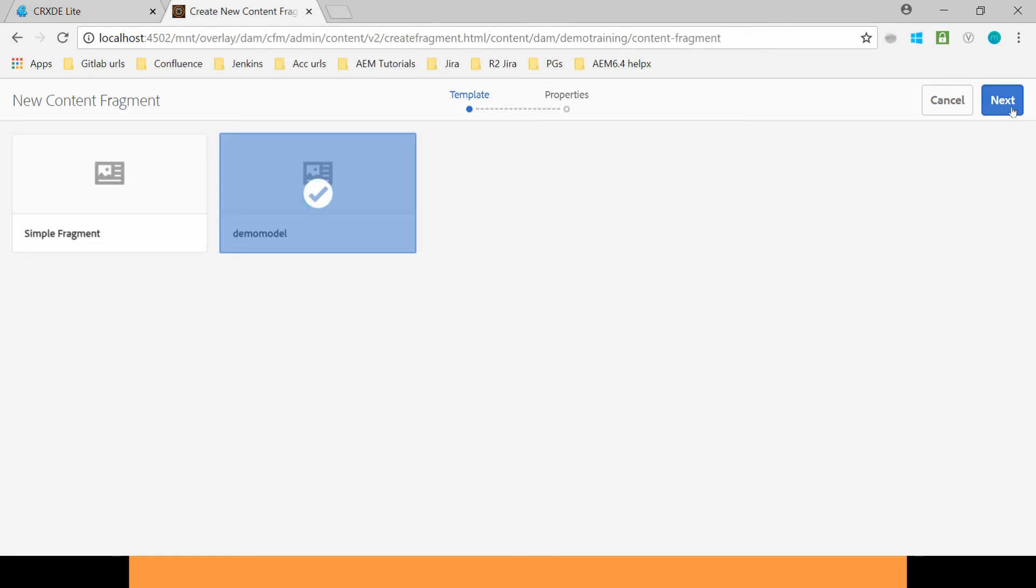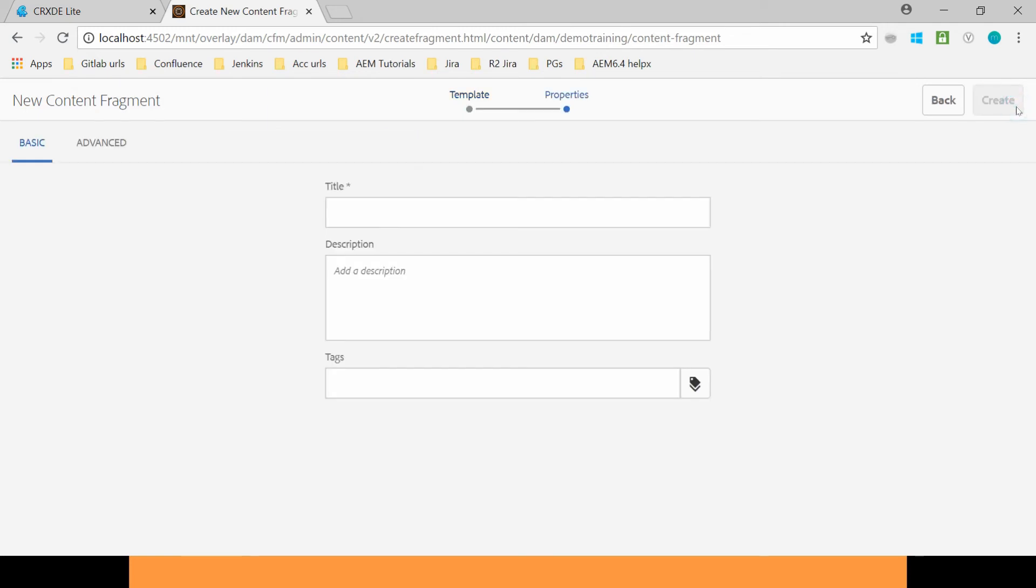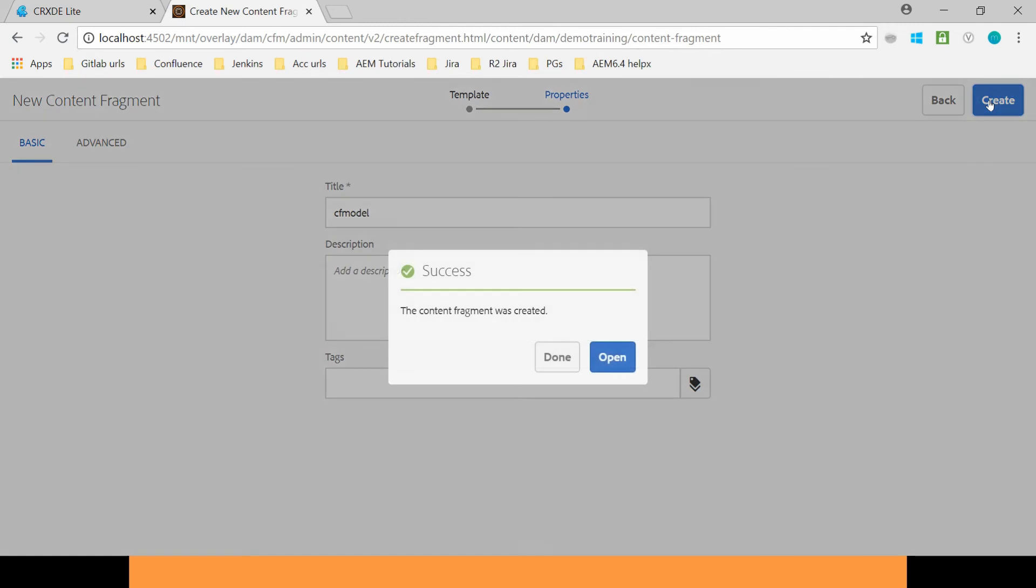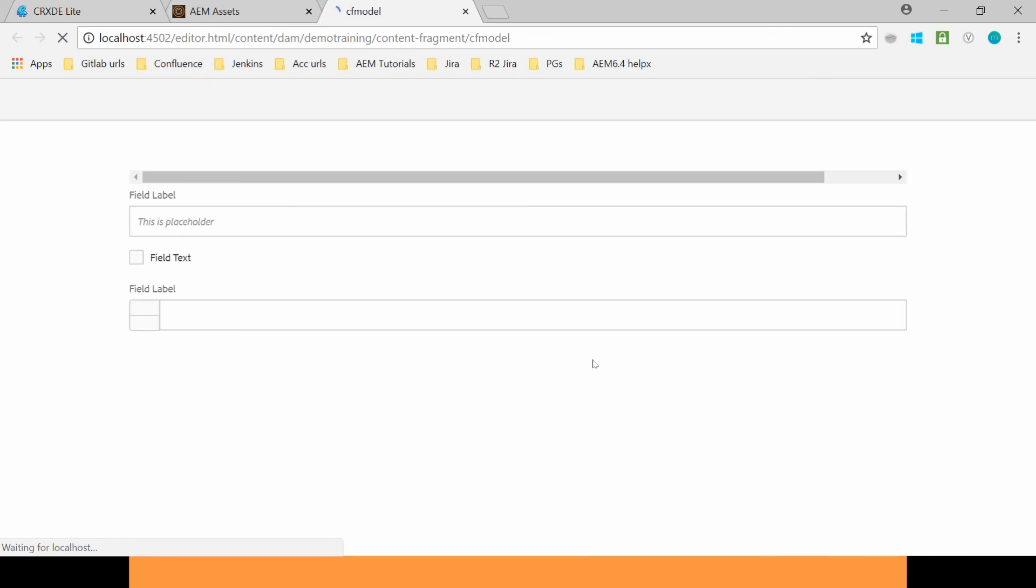You can click on Next. Let's name it CFM Content Fragment Model. Click on Create. It's done. Let's open the Content Fragment console.